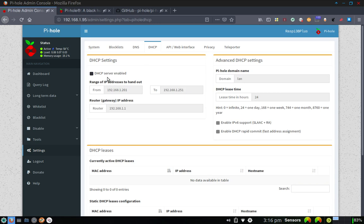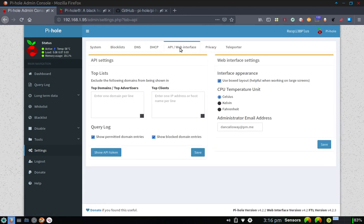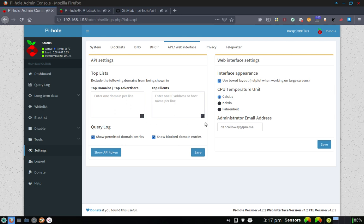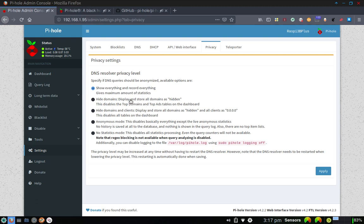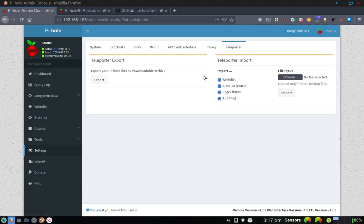For DHCP, that should be disabled. And I do have it disabled because there's no check mark in the enable box. My API web interface here, I've got that set up so that the temperature is Celsius. Here's the reason I don't have anything in my top domains or top clients, so I'll need to get in there. And I need to check these and allow those to be set up for API settings. For privacy, if you go over here, it shows you that the DNS resolver privacy level is set to show everything and record everything. That gives maximum amount of statistics. I'm going to leave it like that for a while. I may back down later and not record absolutely everything. I've got plenty of space on my Raspberry Pi, so I'm not really concerned about it at the moment. And then the teleporter is a really neat feature here as well. I can actually go out and export my Pi-Hole lists as downloadable archive, which I can store up on my personal cloud. And that way, if I need to re-import that back into my Pi, I can do that at some point.